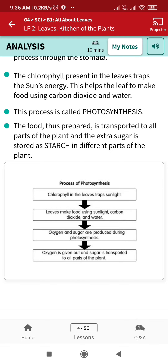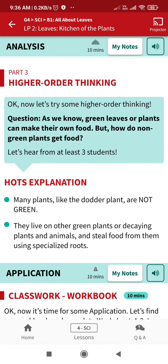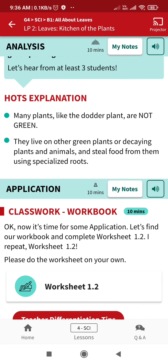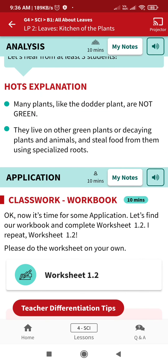The food prepared is transported to all parts of the plant, and extra sugar is stored as starch in different parts of the plant. Higher order thinking question: we know green plants can make their own food, but how do non-green plants get food? Many plants like the dodder plant are not green — they live on other green plants or decaying plants and animals and steal food from them using specialized roots.